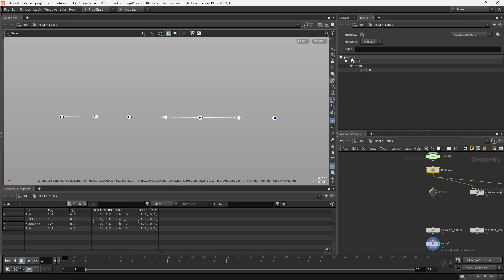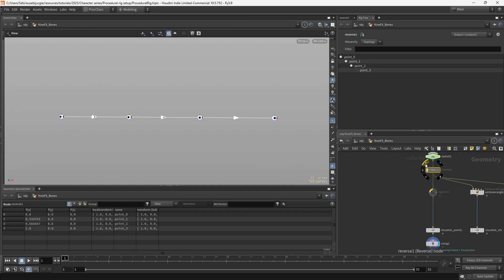Now, our point three is the root of our skeleton, and point zero is at the end. And if I bypass it again, it will switch.